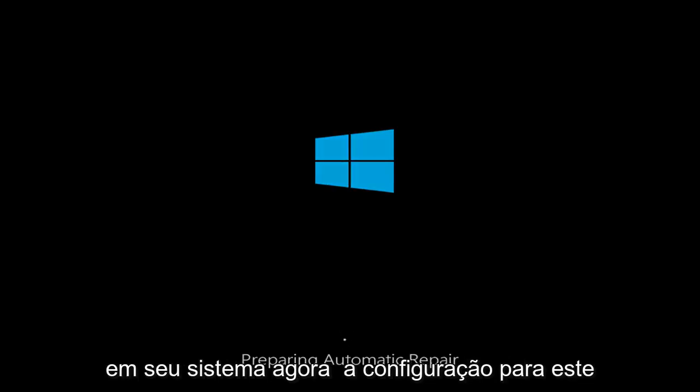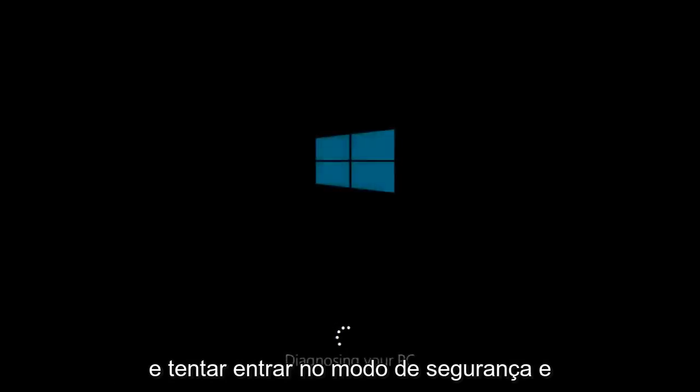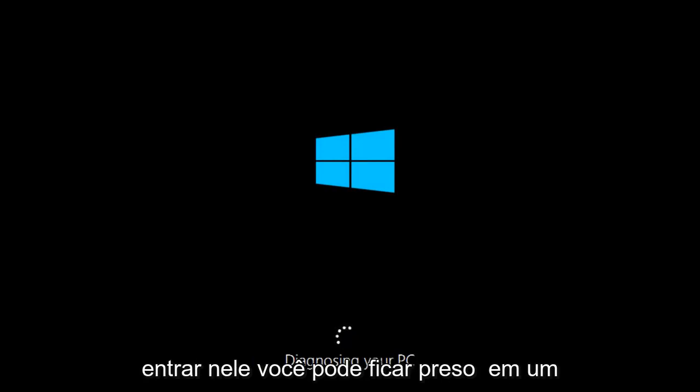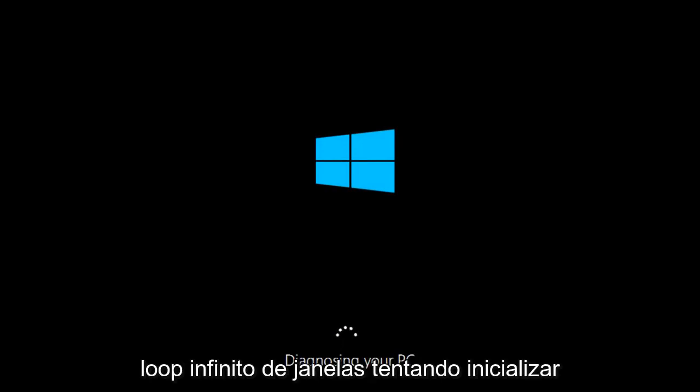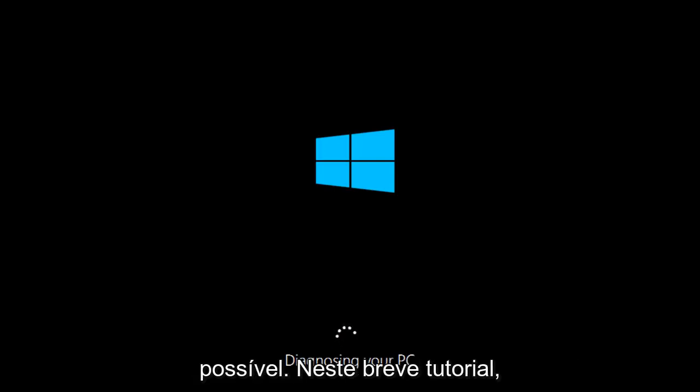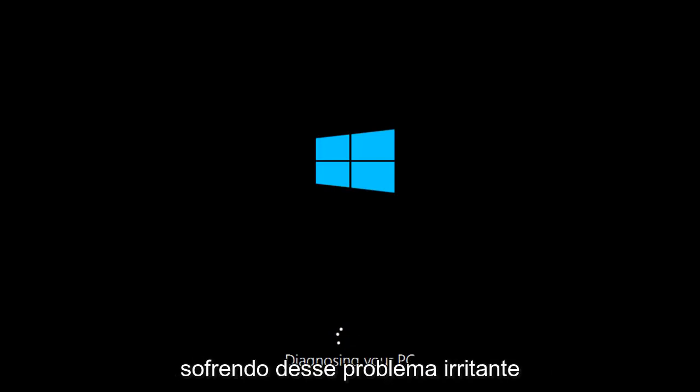Now the setup for this tutorial is basically if you're trying to get into Safe Mode by changing the MS Config settings or by another means and you try to get into Safe Mode and unfortunately Windows is not able to get into it, you might be stuck in an infinite loop of Windows trying to boot into Safe Mode and it's unable to. So in this brief tutorial I'll be showing how to hopefully resolve this issue for you guys who might be suffering from this very annoying issue.